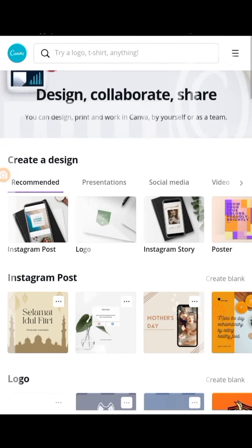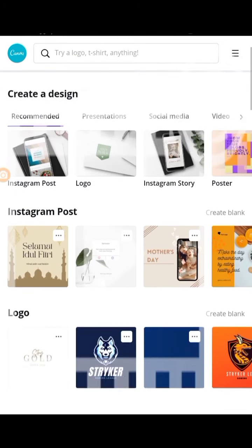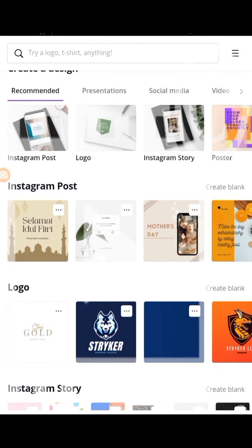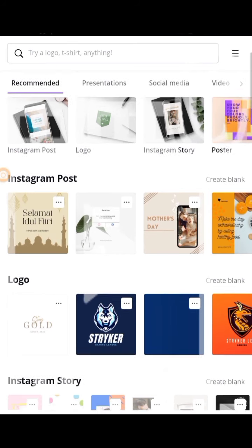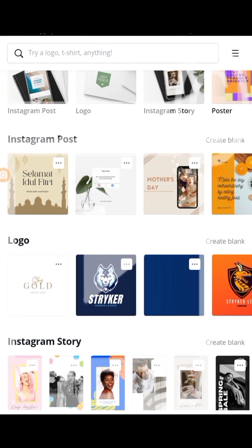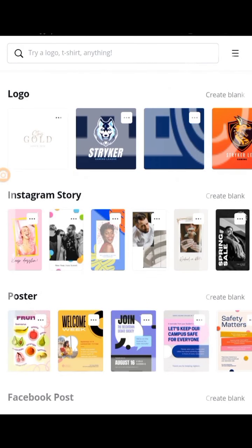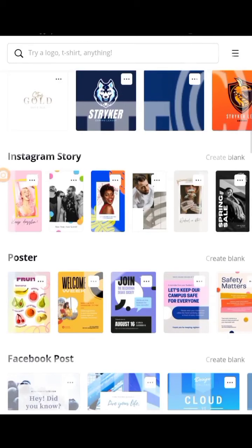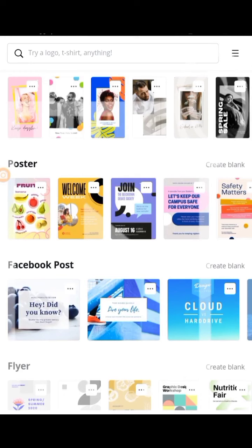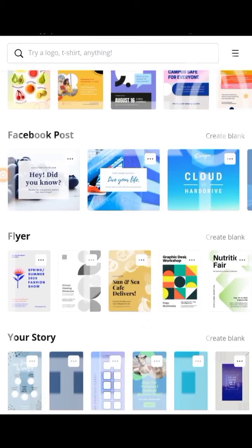Canva is a graphic design platform used to create social media graphics, presentations, posters, documents, and virtual content. You can download it from the Play Store — it comes as an app and you can also use it on the web just like I'm doing now. It has a free and paid version: Canva Pro and an enterprise plan with additional functions.